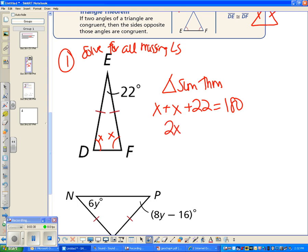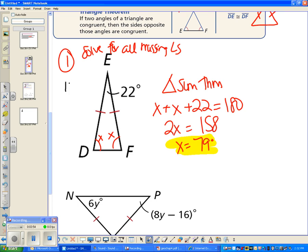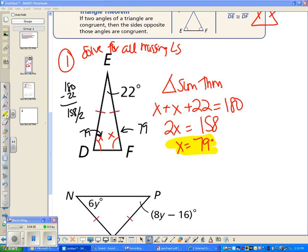So 2x plus 22 equals 180. Subtract 22 from both sides to get 158, then divide by 2 to get x equals 79. Another way to think about it: just subtract 22 from 180 and divide by 2 — same result. You can check your work by adding all three angles: 79 plus 79 plus 22 equals 180 degrees.